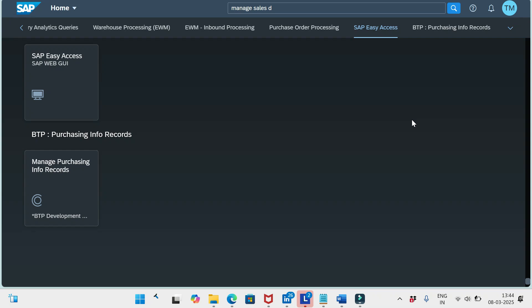Hey hello friends, welcome to our channel SAP SD and ABAP link support. In the last two sessions we discussed about the BAdI implementation in case of sales document approvals and in case of reason for rejection scenarios.